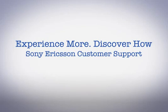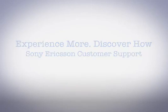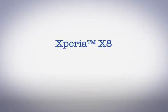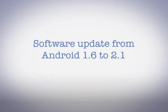Hello and welcome to Sony Ericsson Support. In this video, you'll learn how to update your phone from Android 1.6 to Android 2.1.